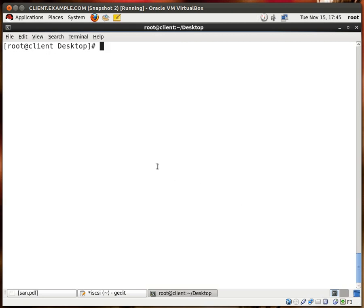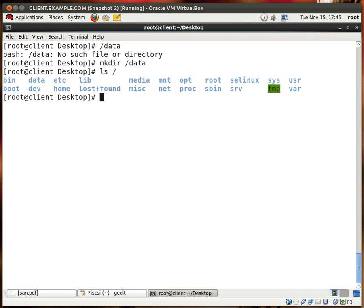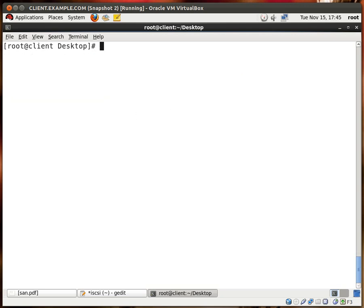So now let's mount the LUN to a folder. I'm going to create a folder called data on the root, mkdir data, and it's right over here. Let me clear this.